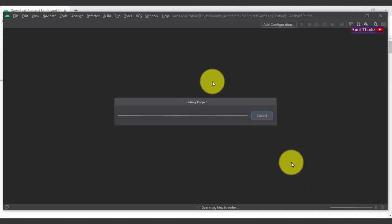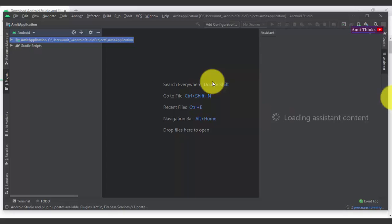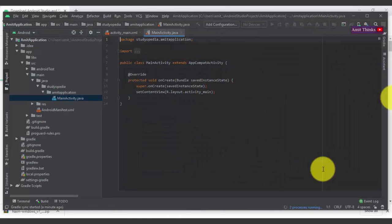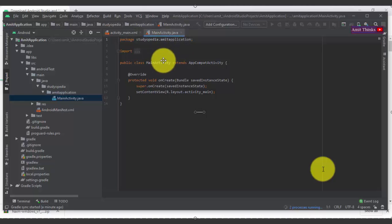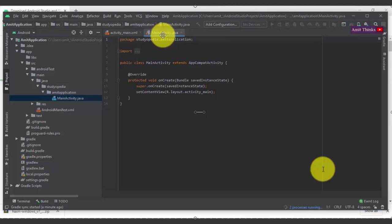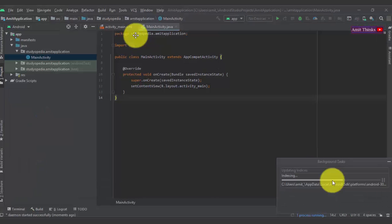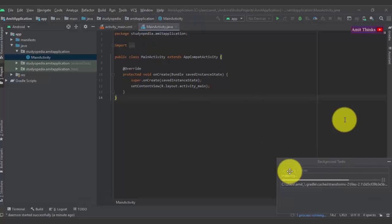Click Finish and the Android Studio project will begin loading. Here you can see the project files for the default app we created — the package name, the project name 'Amit Application'. MainActivity.java is where your actual app code lives, and activity_main.xml is the XML file — always remember that XML files in an Android project are for the GUI, that is your graphics. Background processes are running for the new project.